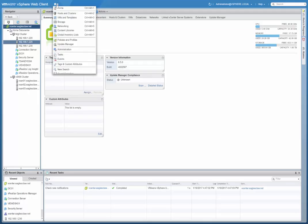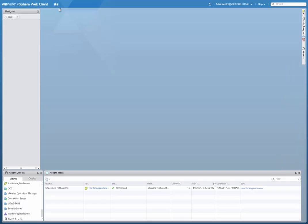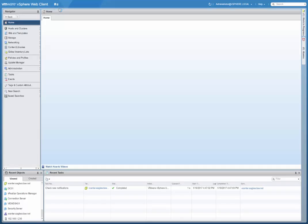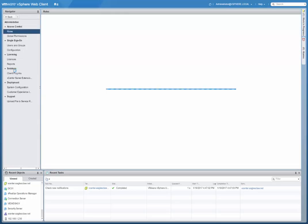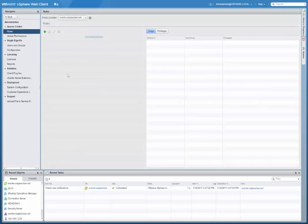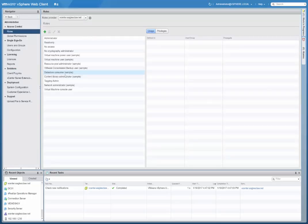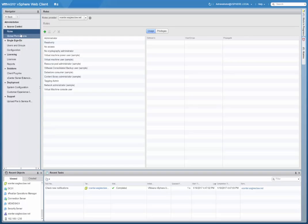What we need to do is go to home, and then we can go into administration here. Within administration, you have your roles here under access control. These are your default roles, you can also create new ones.